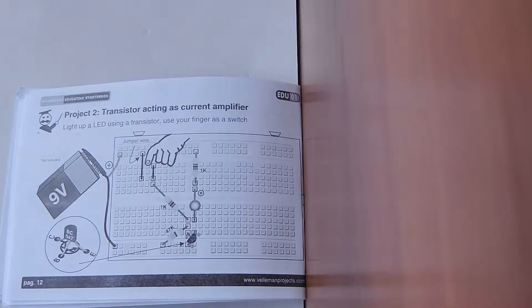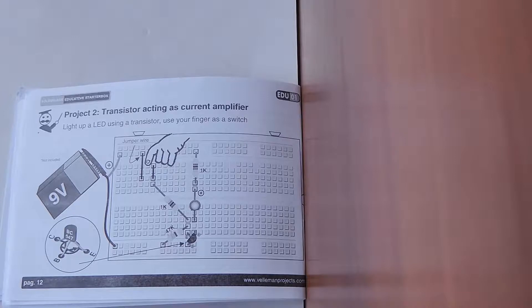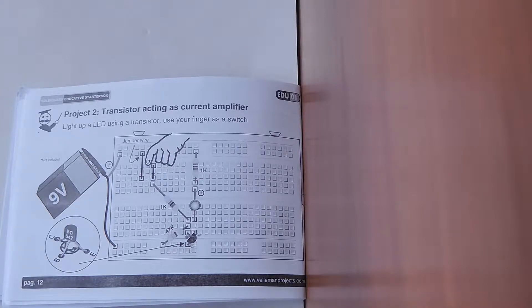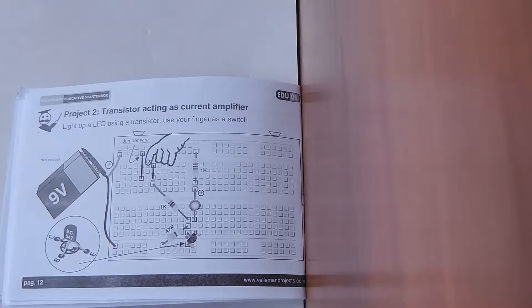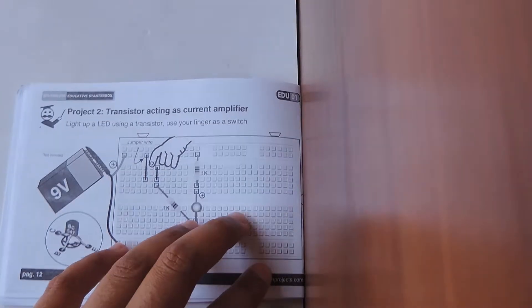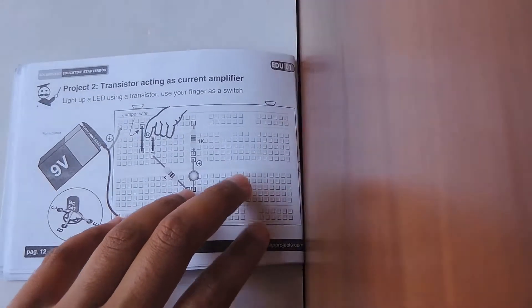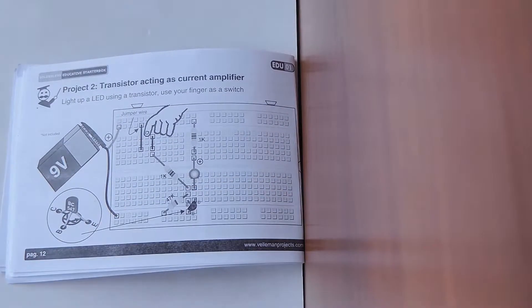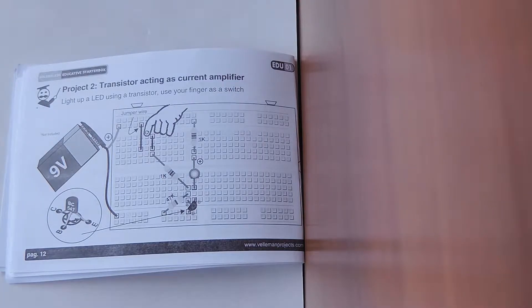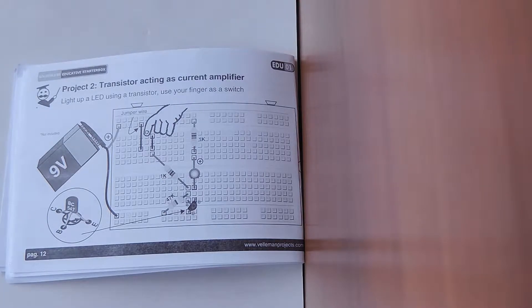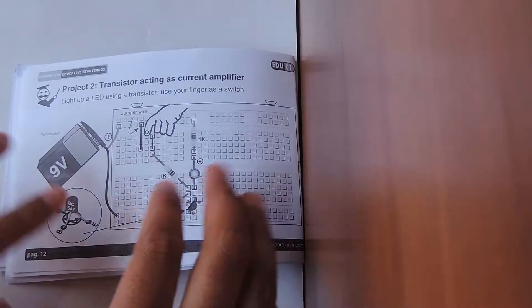Hello everybody and welcome back to a brand new video. Today I'll be showing you how to do project 2 in the Vellomans Educator Starter Kit EDU-01. Today's project is transistor acting as a current amplifier, lighting up an LED using a transistor and using your finger as a switch.